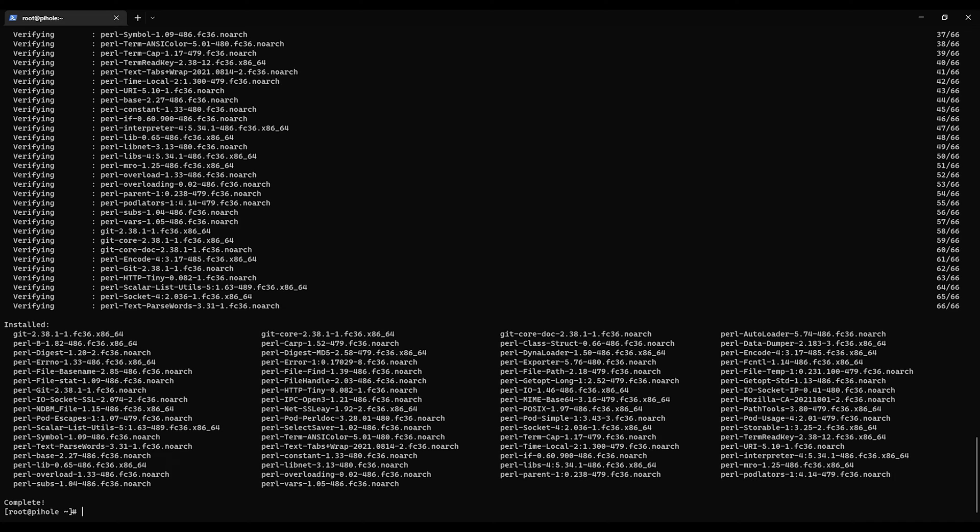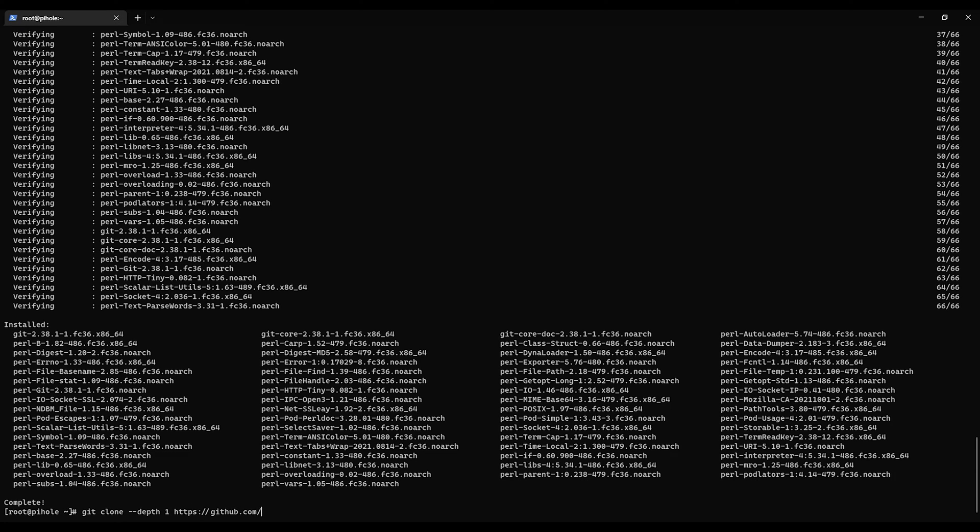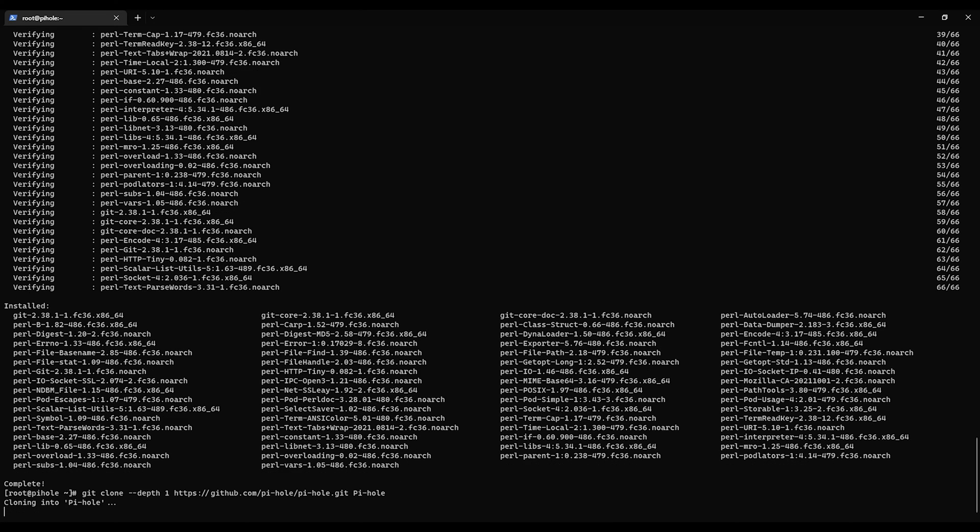Now what we're going to do is use git to clone Pi-hole down to our system. So that'll be git clone depth1 https github.com pi-hole pi-hole.get pi-hole.